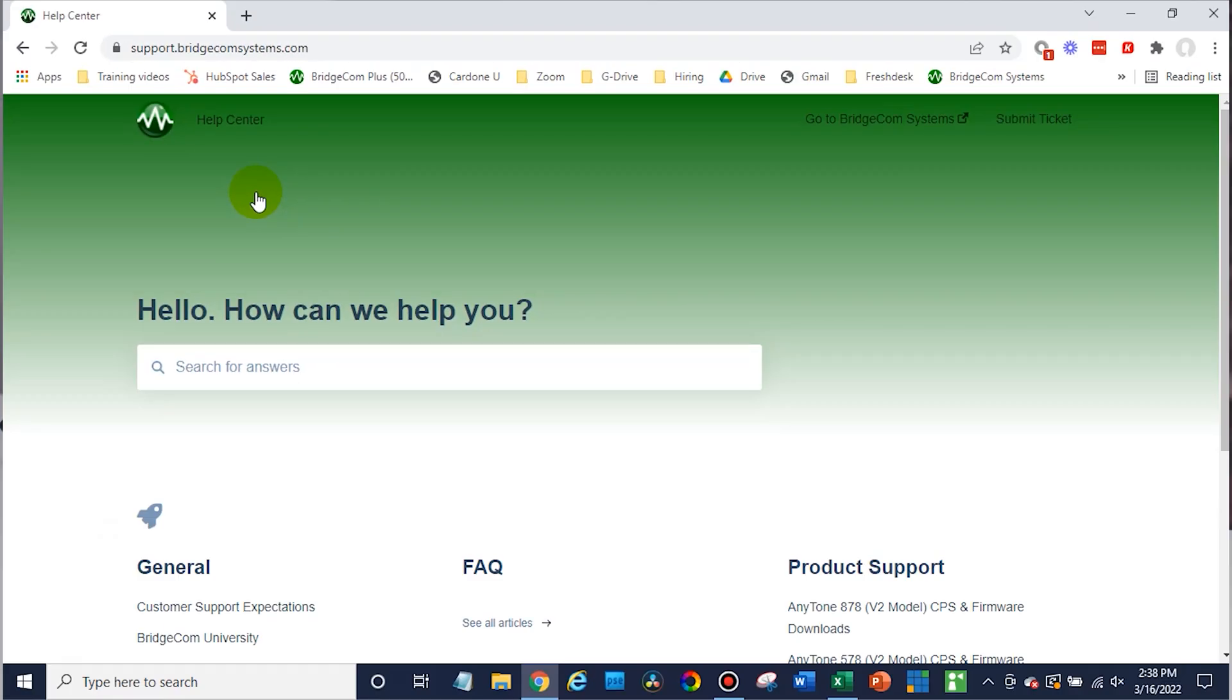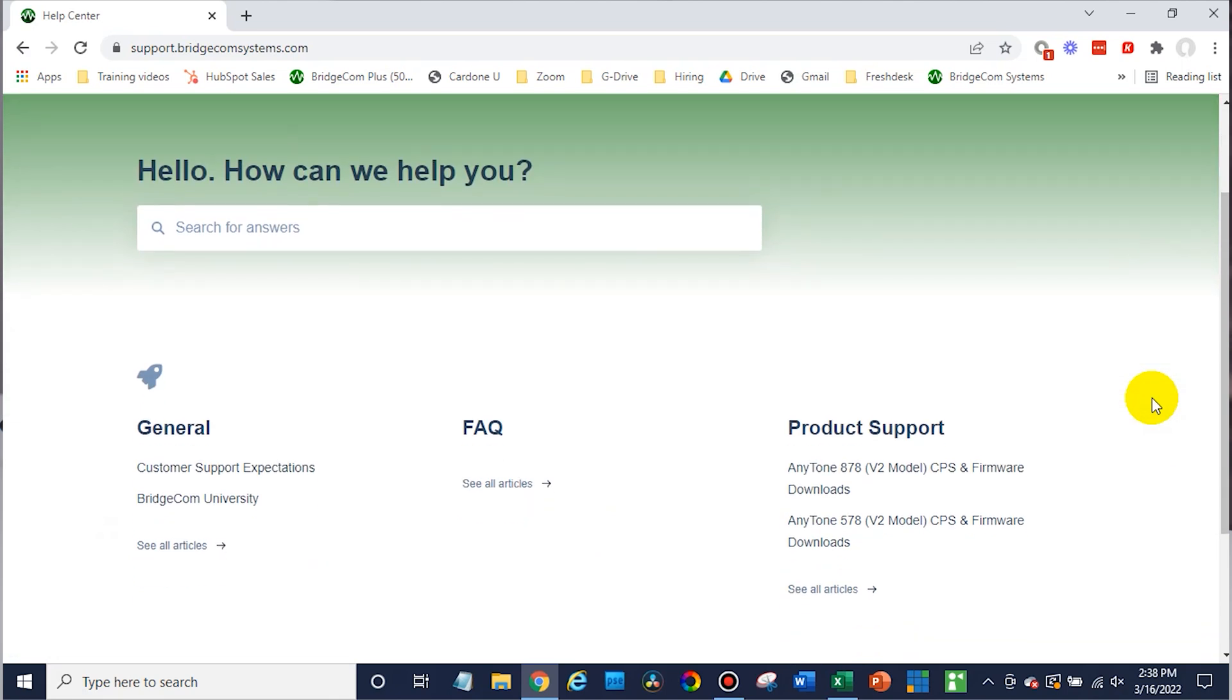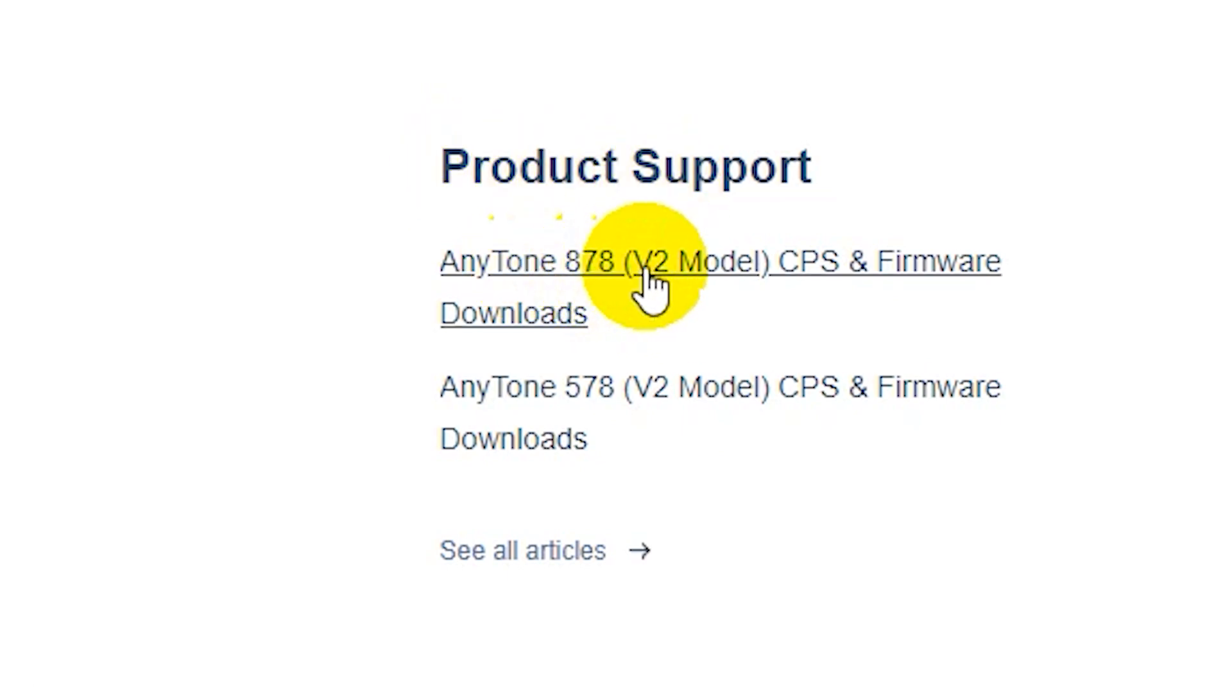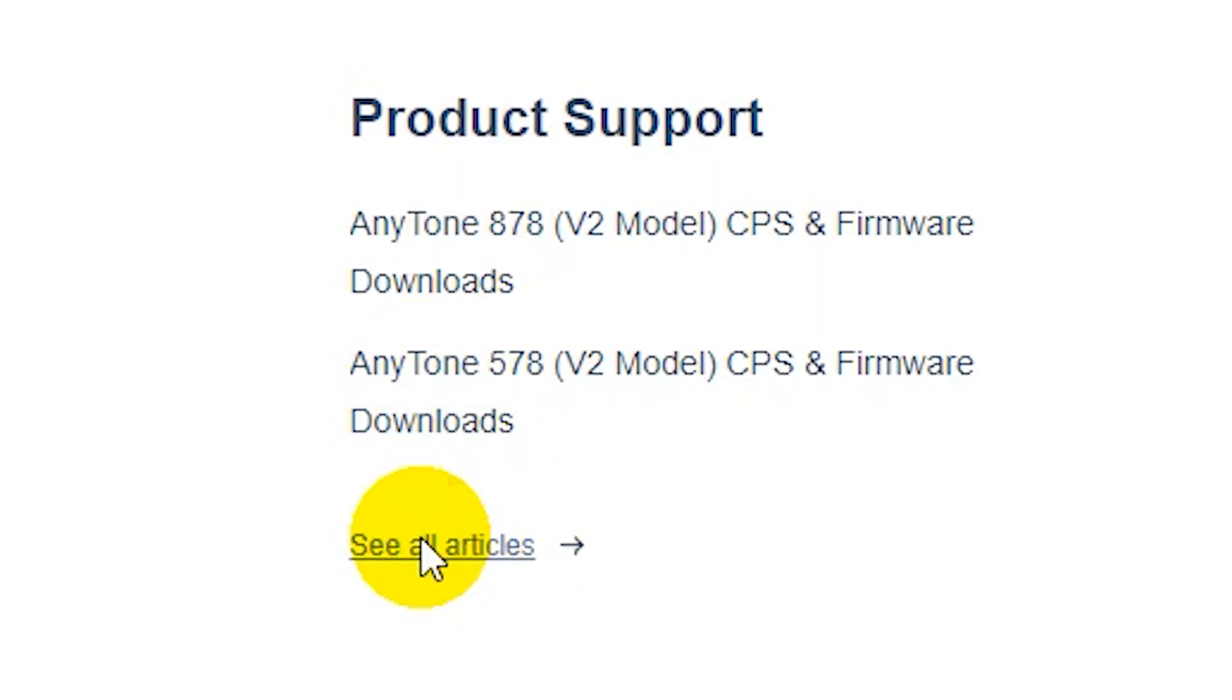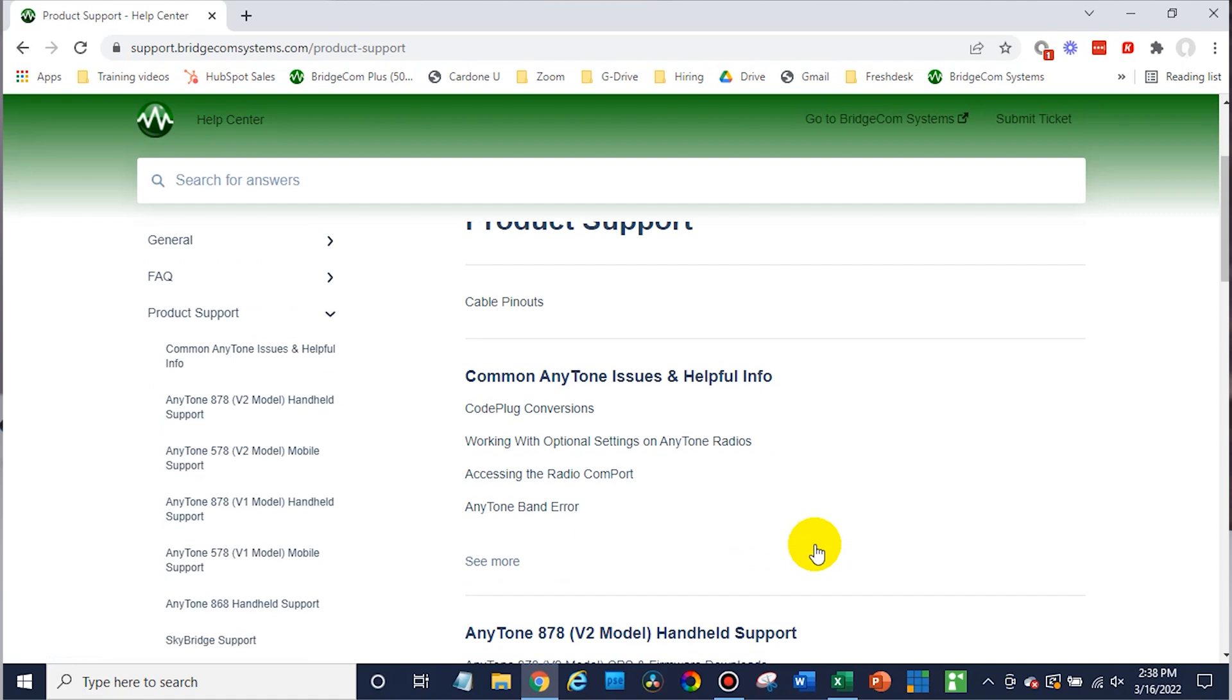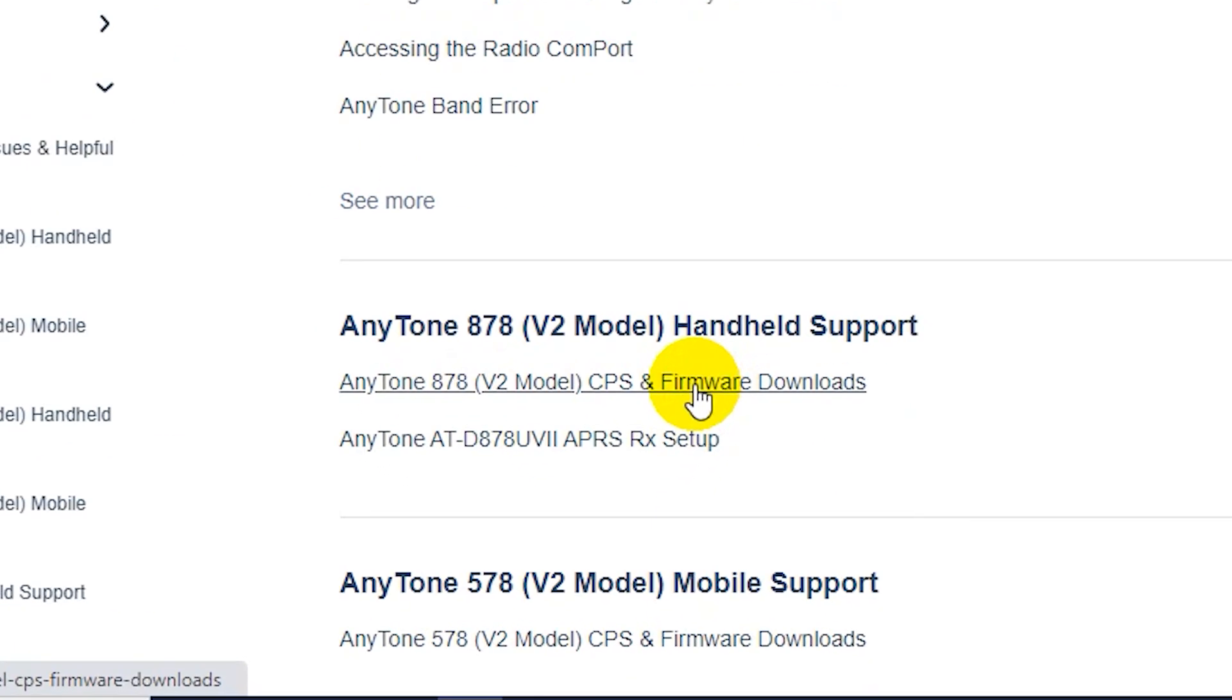Once you're there, what you'll want to look for is your particular radio. This page may look different from time to time, but you're always going to have a similar item here. So we're looking at product support. Here we go. Here is the 878 version two. That's what we have here. There's a 578. If we click on the see all button, it looks like we can see more of that information. But we are looking for that version two. So we'll click on that.